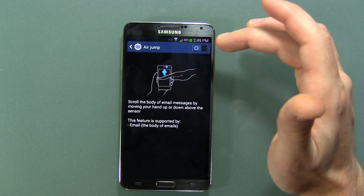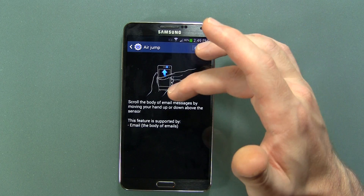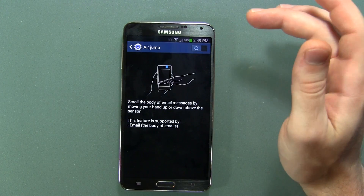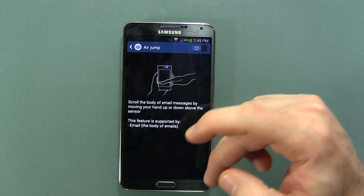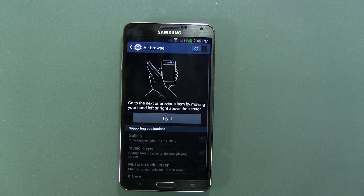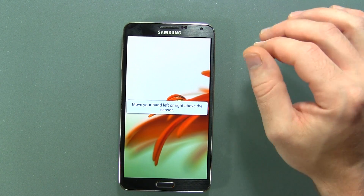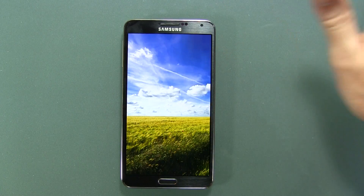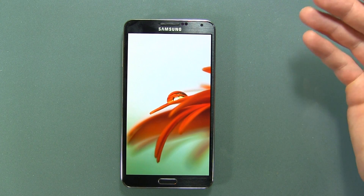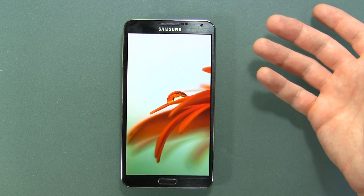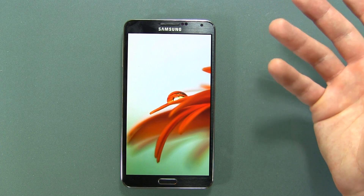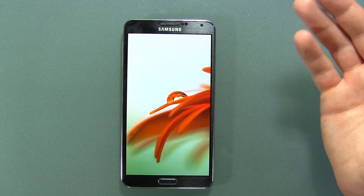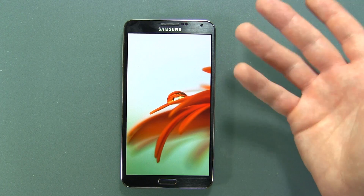Air Jump lets you scroll the body of email messages by moving your hand up or down above the sensor — though it's only supported by the Email app. Air Browse is a feature they demonstrated at the Galaxy S4 event. It's a cool feature in theory, but the problem is they marketed it as useful when your hands are dirty — yet you still have to grab your device, turn it on, swipe to unlock, and select the gallery app anyway. Either way you're touching the device and display, so it's kind of silly, though it is a cool party trick.